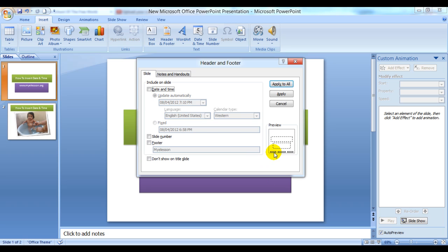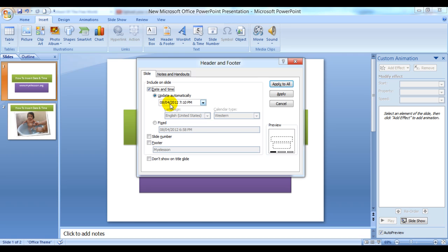You have the option to either update it automatically, which means whenever your PowerPoint presentation opens it would have the current date and time, or you can have it fixed where you can enter a date and time of your choice.